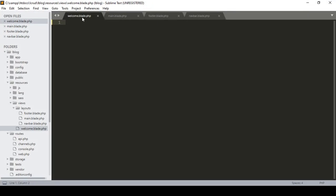In our blade.php, I want to add our main blade at that position because I want to segment it. First of all, you have to write @extends, and define which file you want to load — that means the main blade. In our main blade, there is a layout folder, and inside layout that is 'main'.